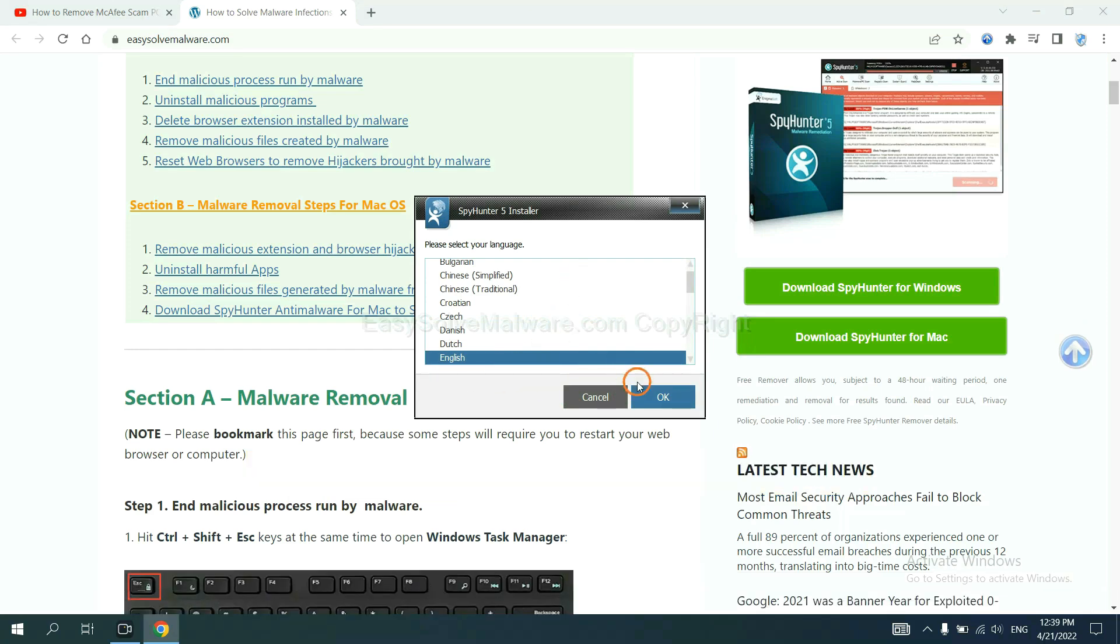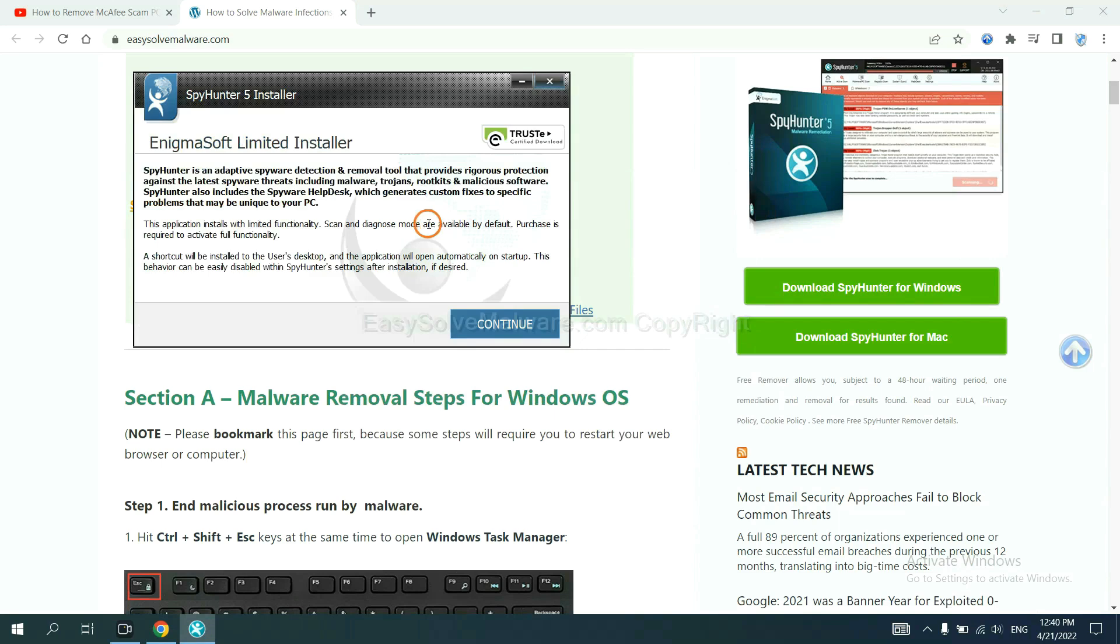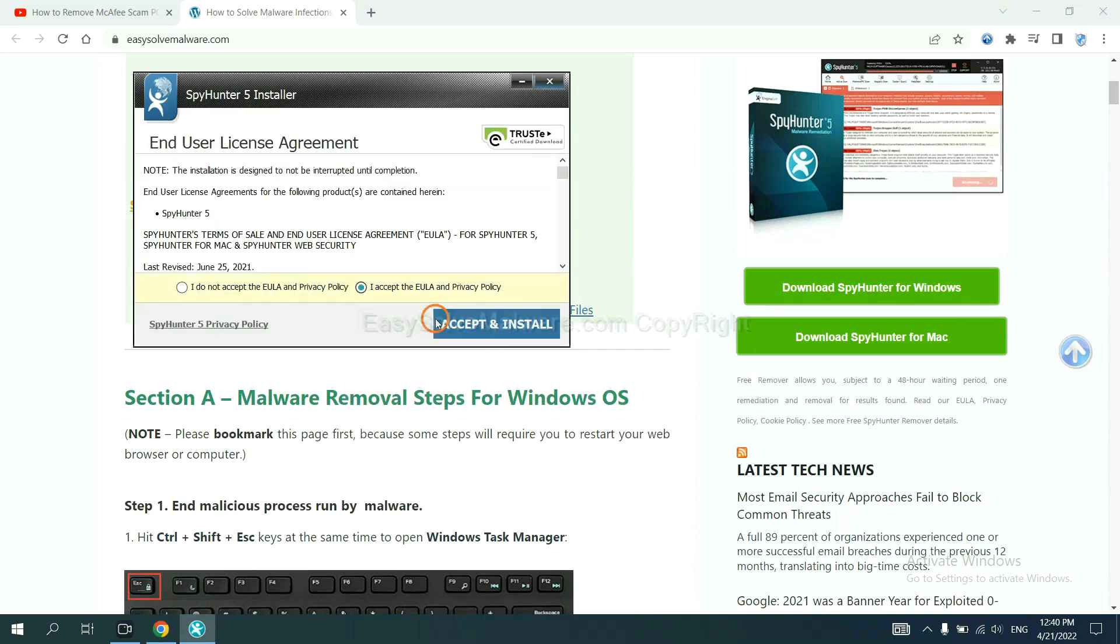Now you need to follow these steps to install SpyHunter 5. Select language and continue. And accept and install.